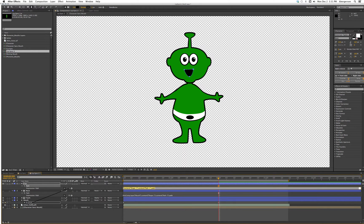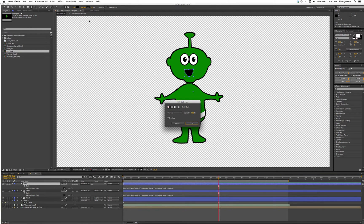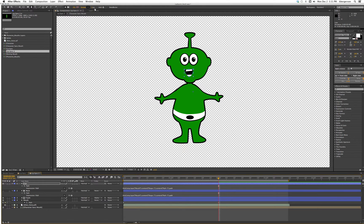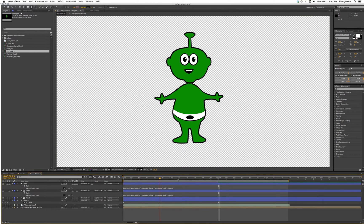For our lips we want no fill, and we'll set our stroke length to four. There we go.